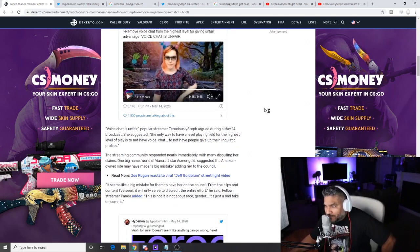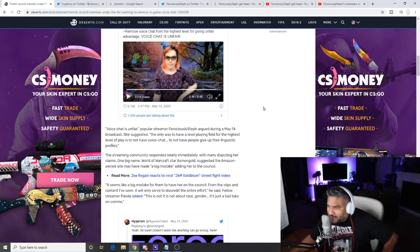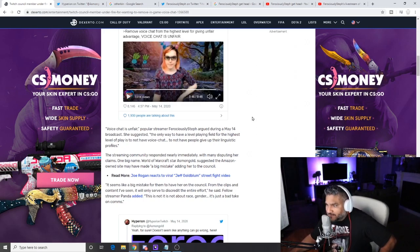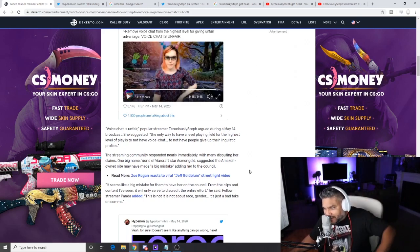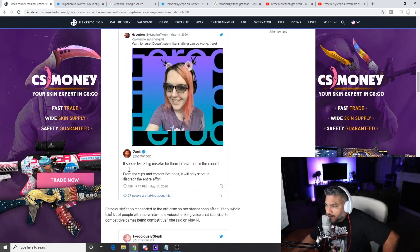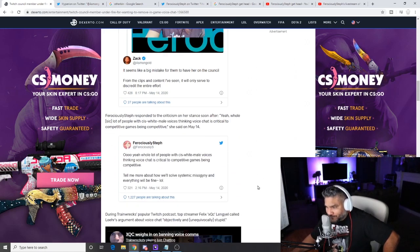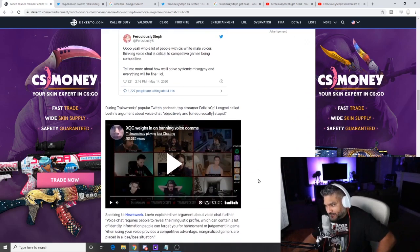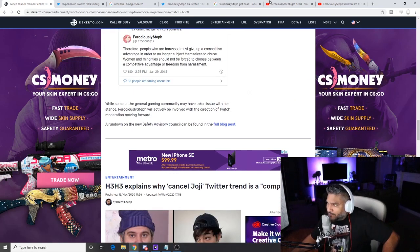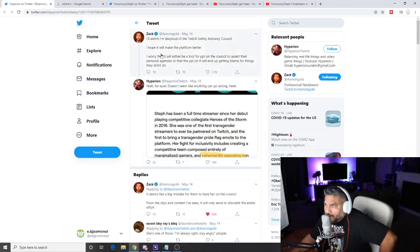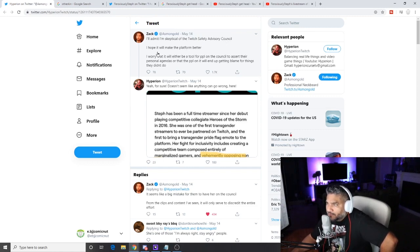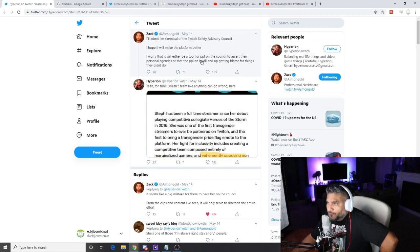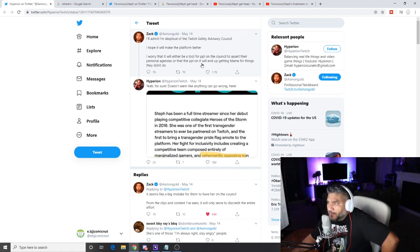Here we go. The streaming community responded nearly immediately with many disputing her claims. One big name, World of Warcraft streamer Asmongold suggested that Twitch made a big mistake by adding FerociouslySteph to the council. For sure, doesn't seem like anything could go wrong here. It seems like a big mistake for them to have her on the council from the clips and content I've seen. It only served to discredit the entire effort. Yep, wacko. I admit I'm skeptical of the Twitch Safety Advisory Council. I hope it will make the platform better. I worry that it will either be a tool for people on the council to assert their personal agendas. That's what I'm worried about too, their personal agendas.